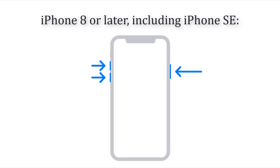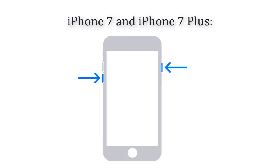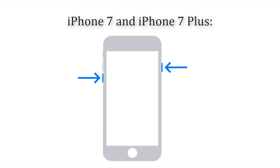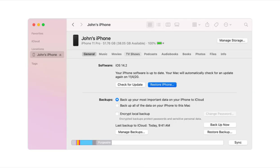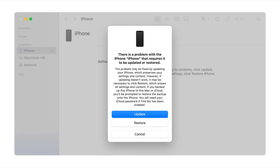For iPhone 8 or later, press and quickly release the volume up button, then press and quickly release the volume down button. Then press and hold the side button until you see the recovery mode screen. For iPhone 7 or iPhone 7 Plus, press and hold the top and volume down buttons at the same time; keep holding until you see the recovery mode screen. For iPhone 6 or earlier, press and hold both the home and the top buttons at the same time; keep holding until you see the recovery mode screen. Then locate your device on your computer and choose the Restore option to recover your iPhone from backup.